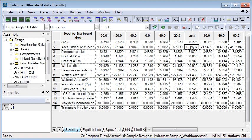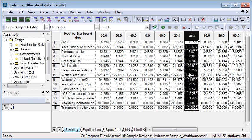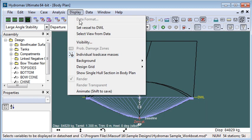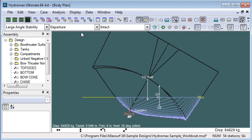I can select a heel angle, go to the body plan, and choose select view from data to see the results at that particular angle of heel.